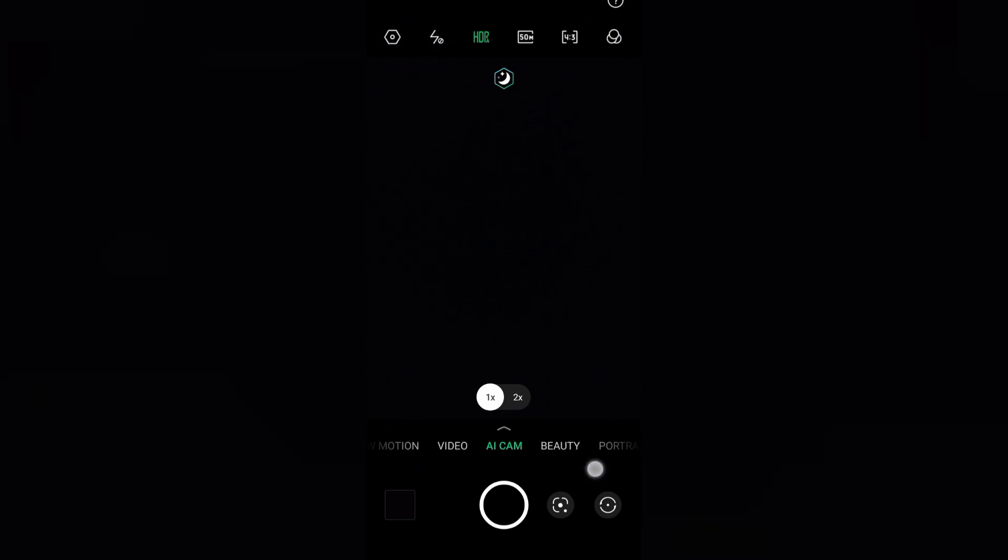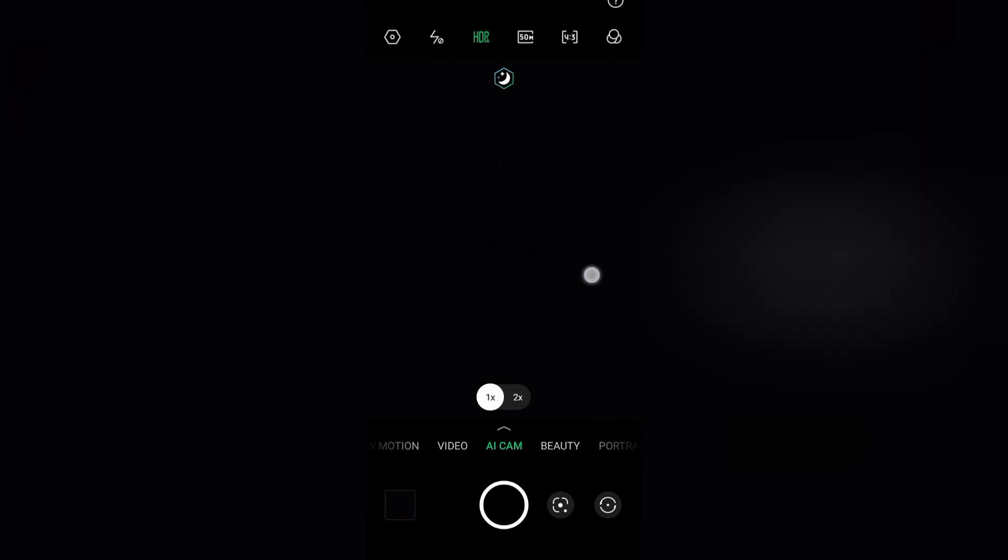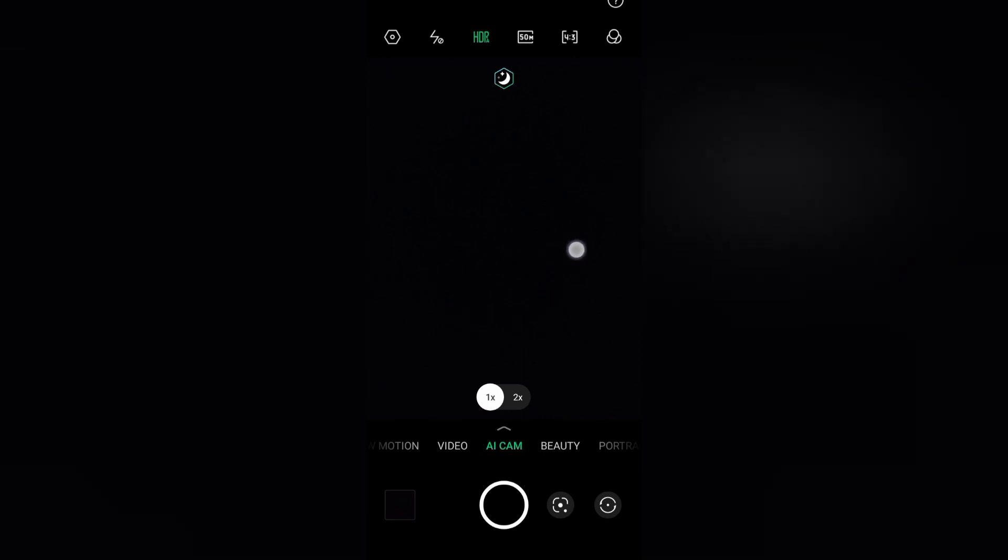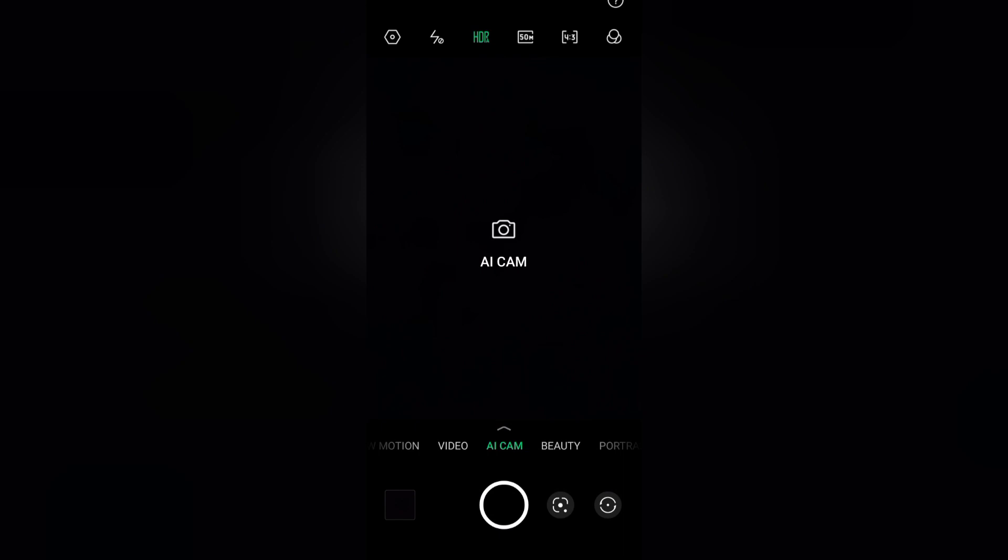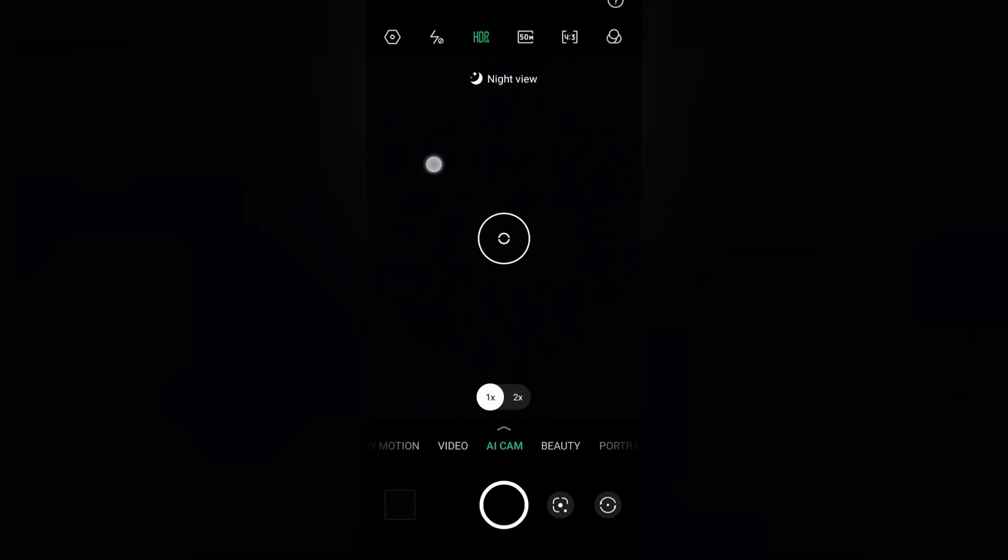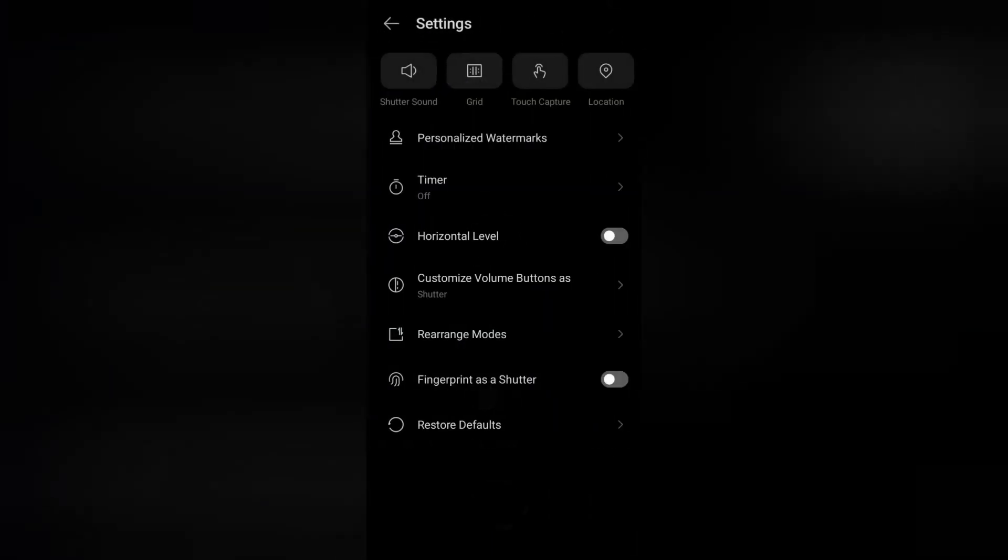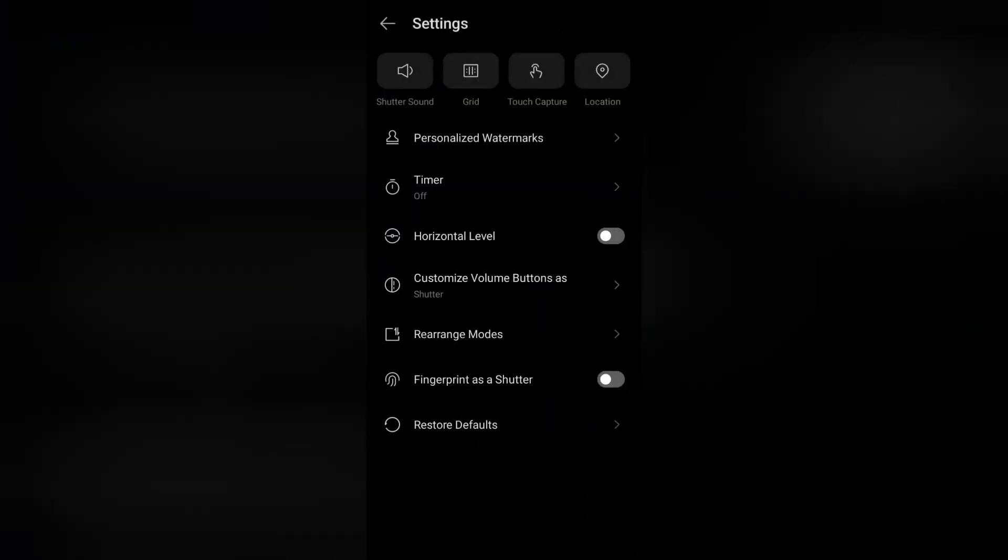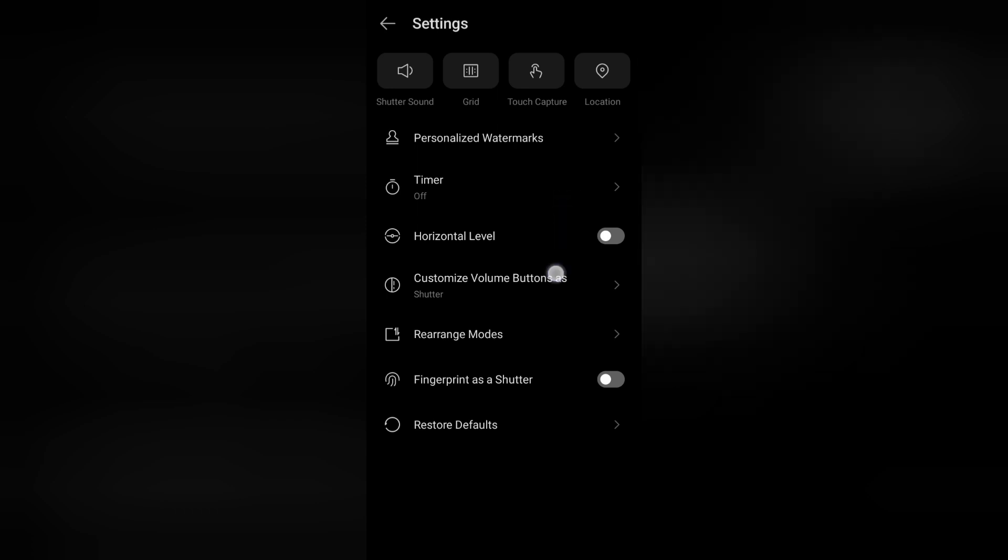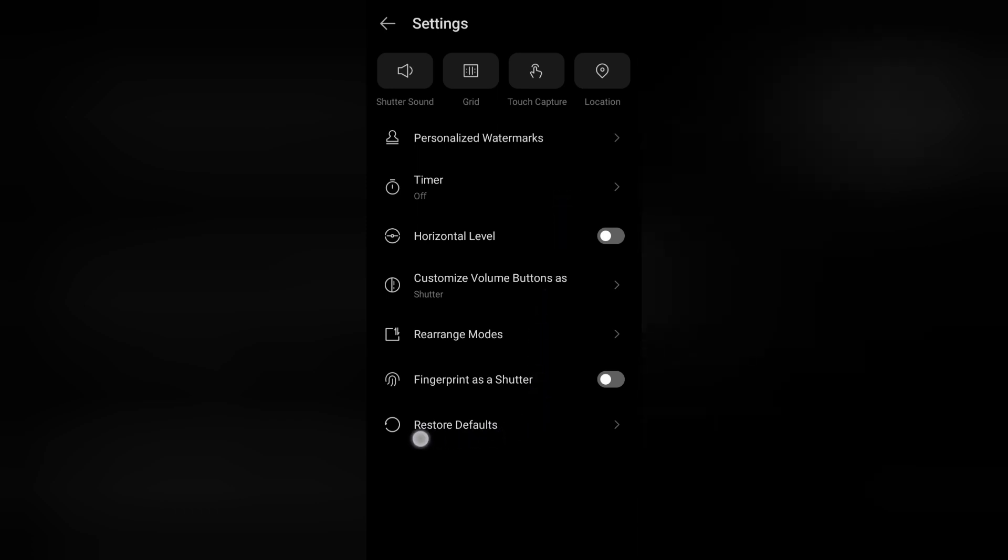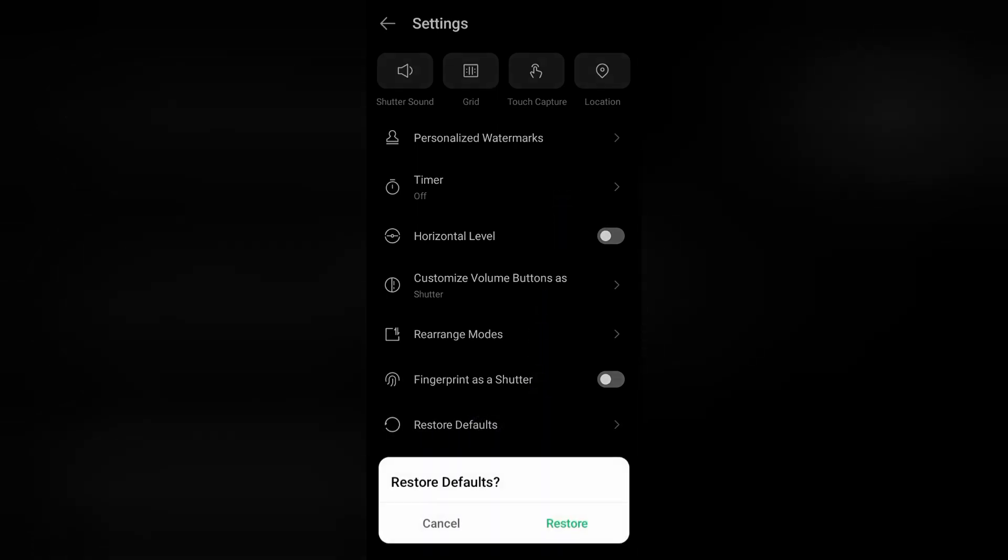But if you want to solve your problem, then here on the upper side, here's the settings tab. On setting, when you tap on setting from here, you are going to find this option: restore defaults. Click on restore default, then click on restore, then your problem will be solved.